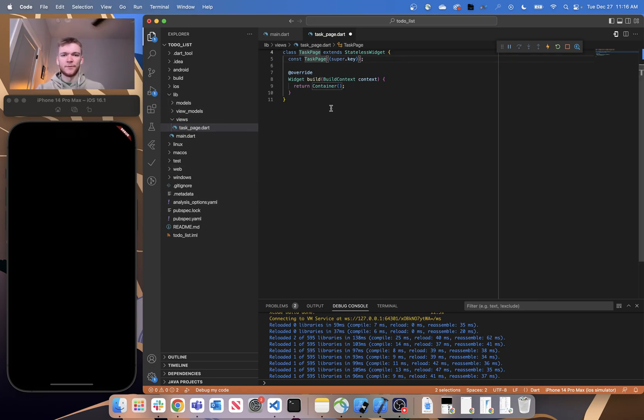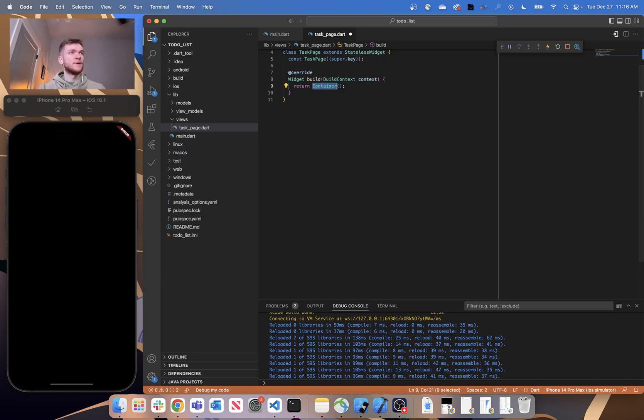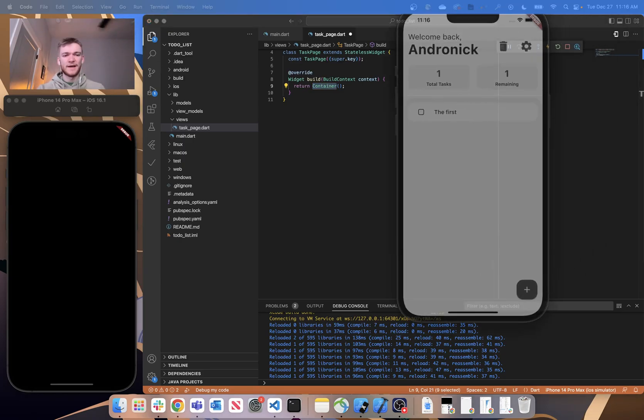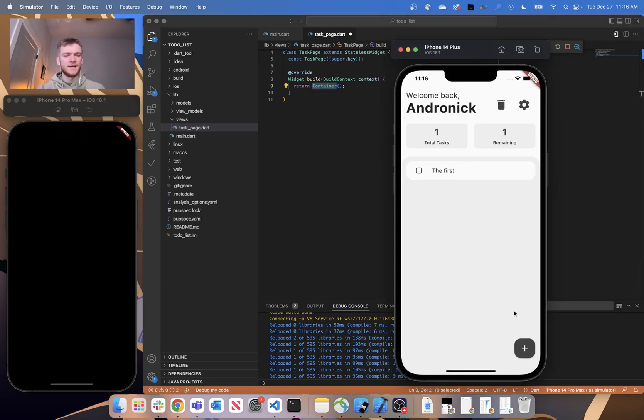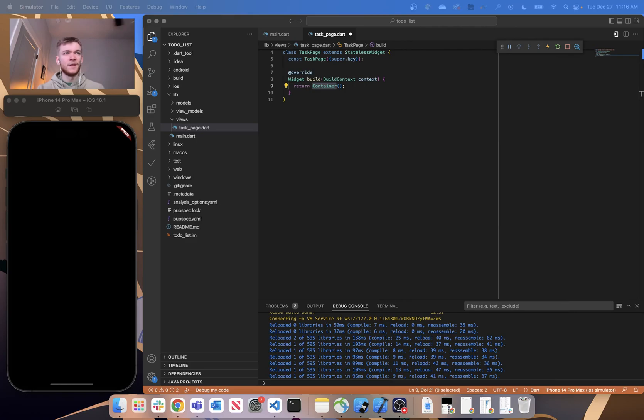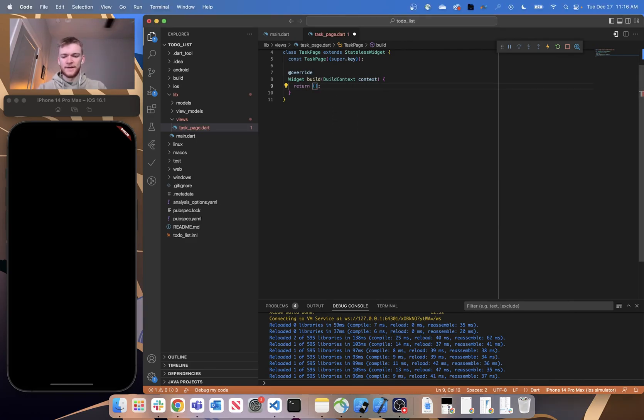All right, great. And within this TaskPage, again, we're going to be creating something that has a floating action button, and the floating action button is made available to a scaffold. So instead of returning a container, let's just go ahead and return a scaffold.